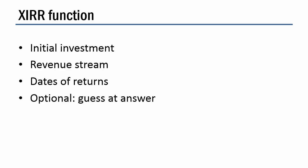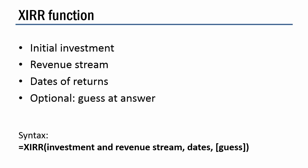And then the fourth item just like with regular IRR is optionally if you need to guess at the answer. The syntax for the function is equals XIRR also, one set of parenthesis. And there's two arguments that we need. The first, like regular IRR, we need the whole collection of the investment and the revenue stream. Then we put a comma and then the second argument is, what is that list of dates? Okay, so let's go check it out.